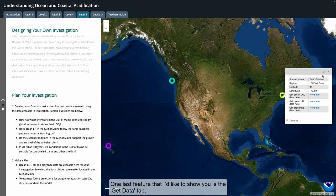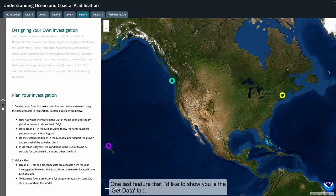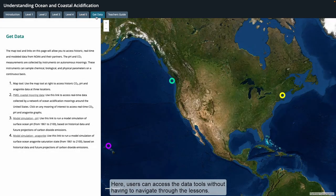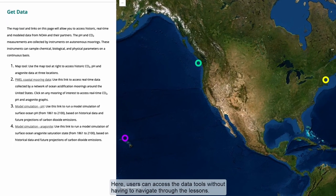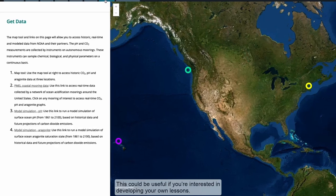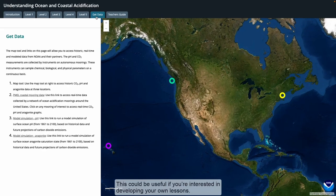One last feature I'd like to show you is the Get Data tab. Here, users can access the data tools without having to navigate through the lessons, which could be useful if you're interested in developing your own lessons.